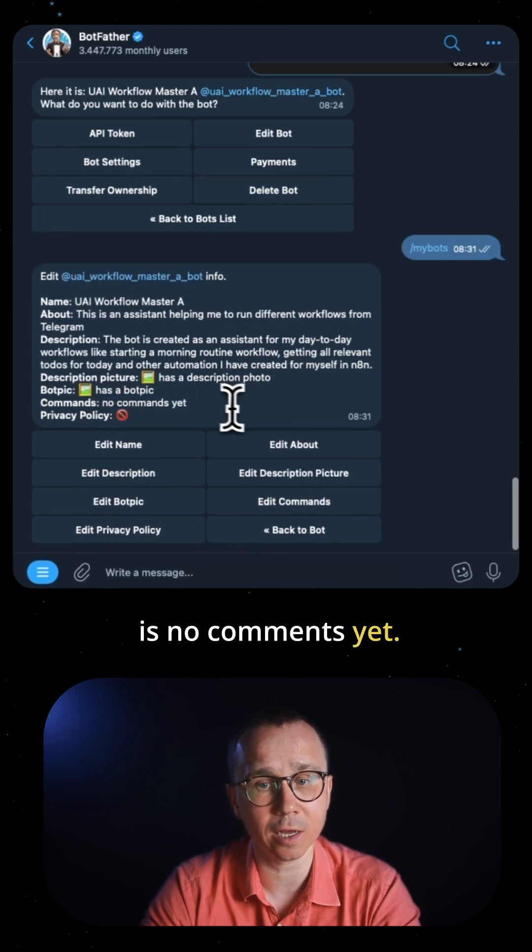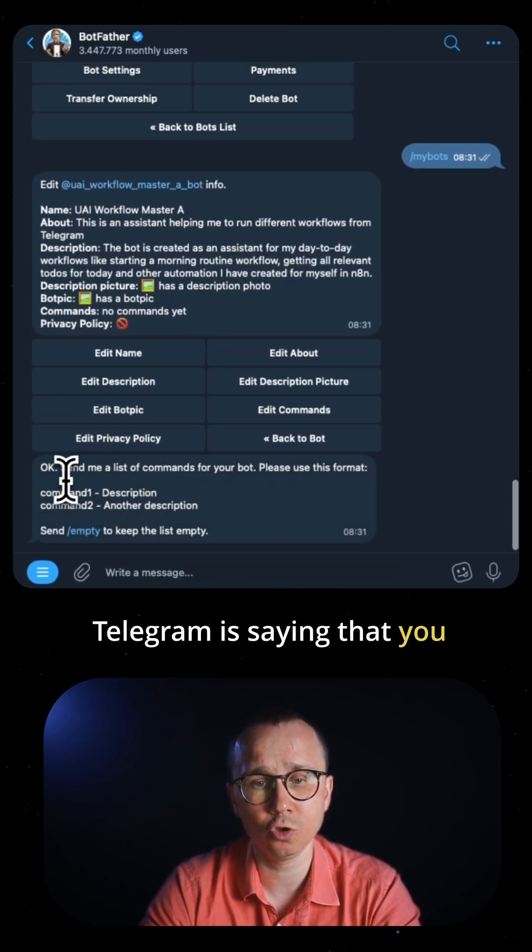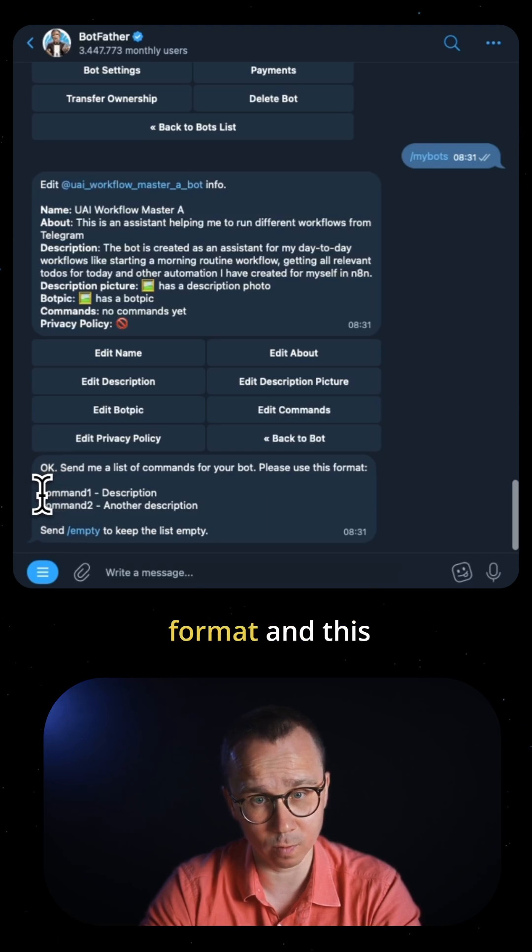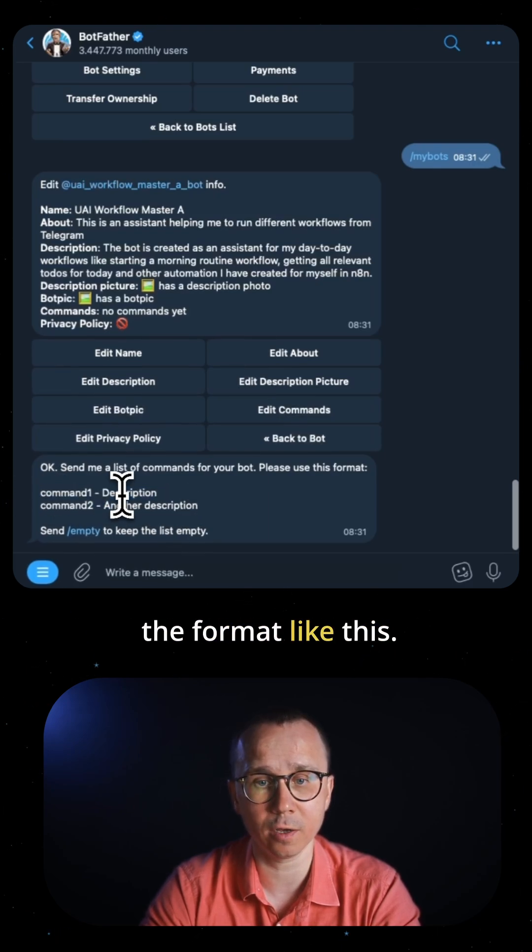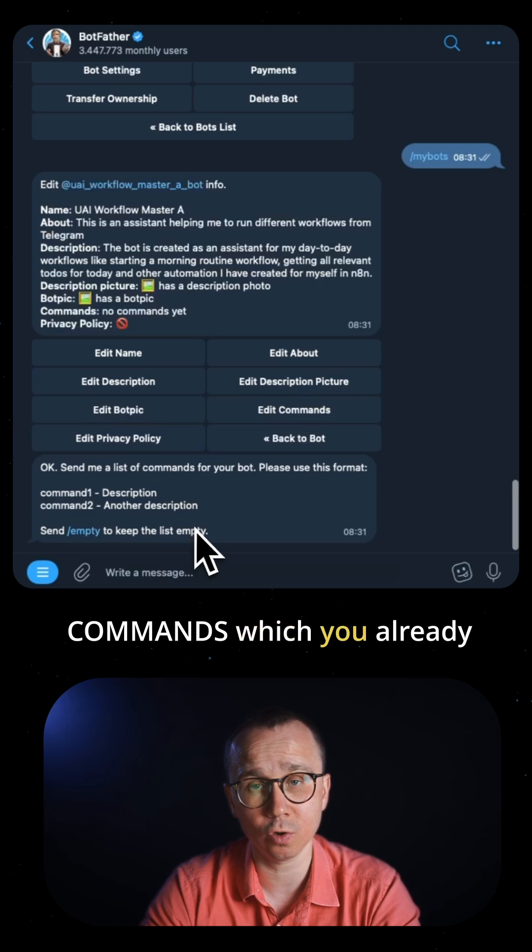Telegram says you should provide the commands in the following format. If you want to clean the commands you already set, just type /empty.